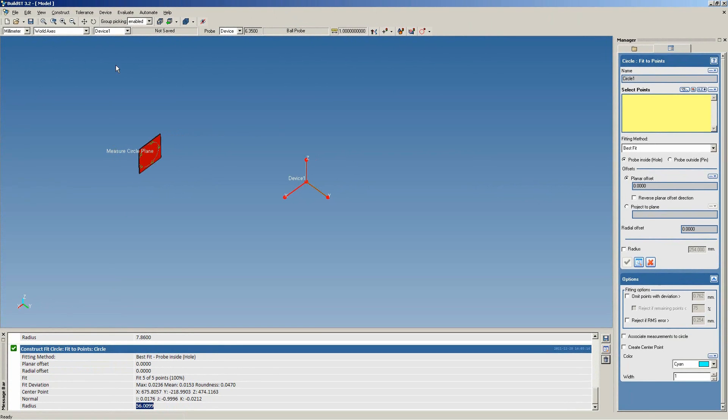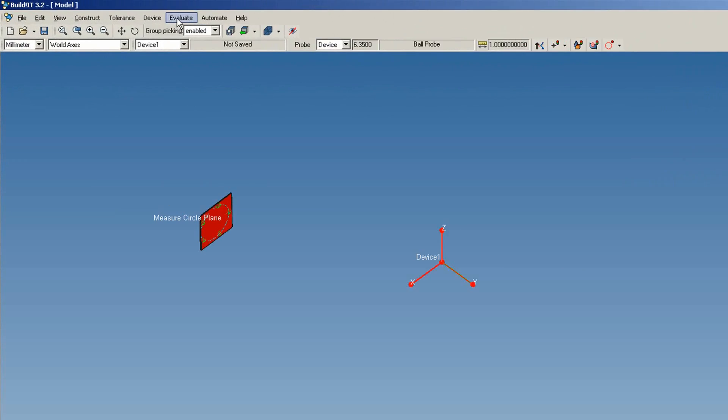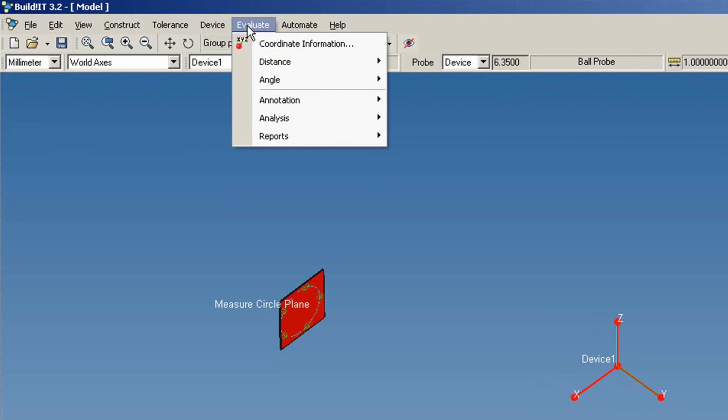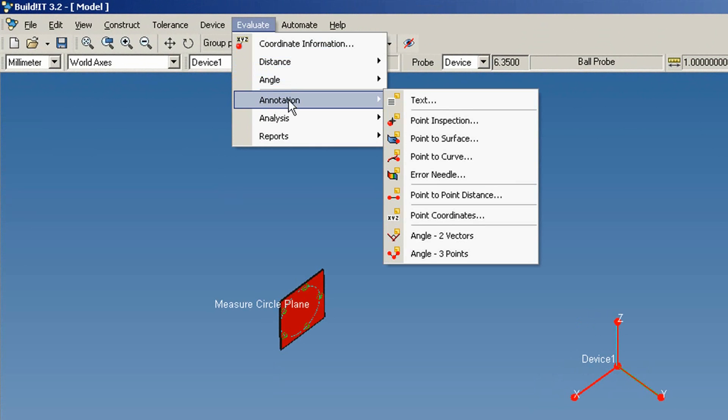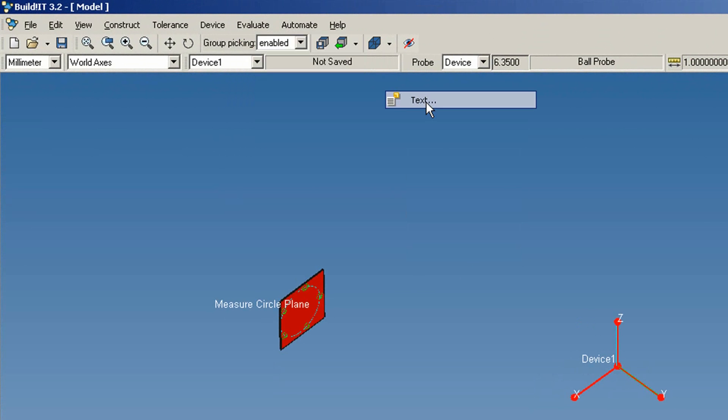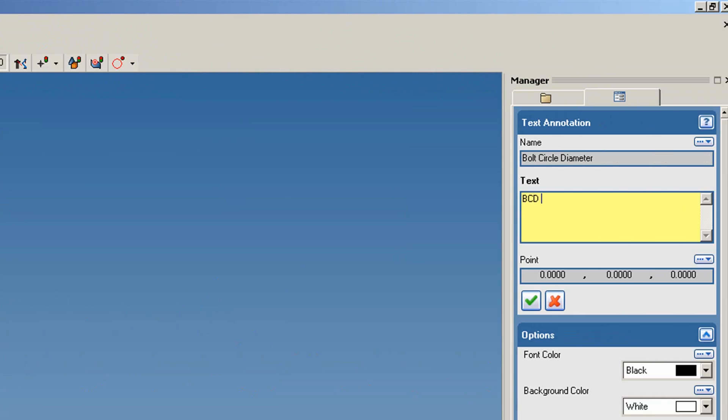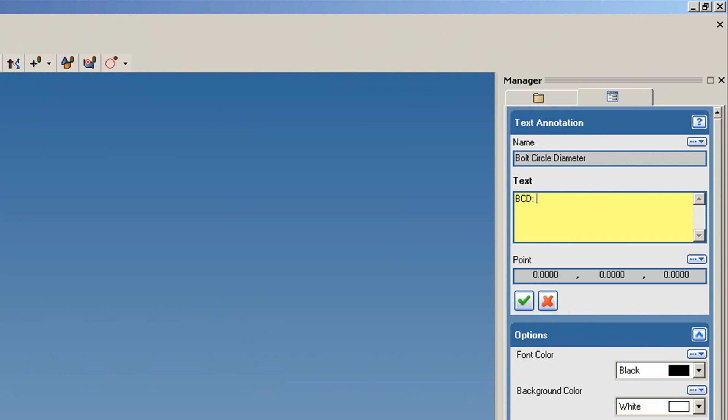Let's create a text annotation for this. Under Evaluate, you'll find Annotations. Select Text, and we'll type BCD 5.112 millimeters.